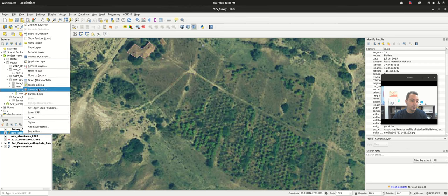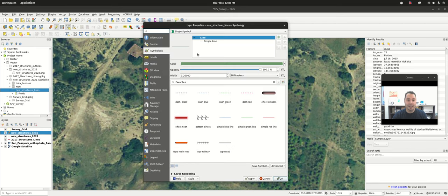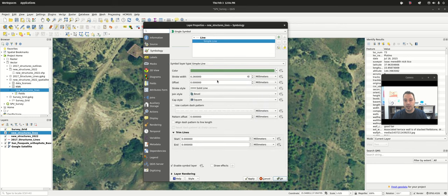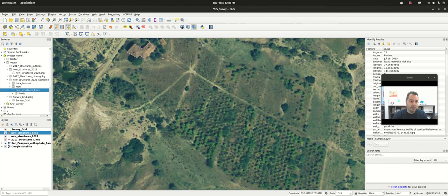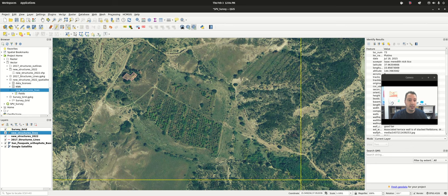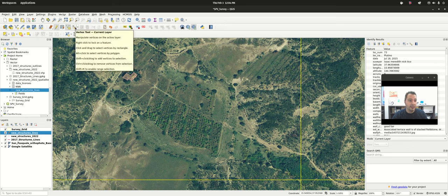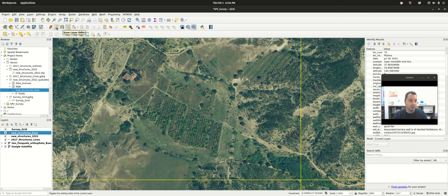The condition looks good so I'll put 1, click OK. We can go to properties and make the line a little thicker so we can see it better, maybe change the color. There's our dirt road. We could go in and move the vertices around. We would save our edits and toggle editing on and off that way.